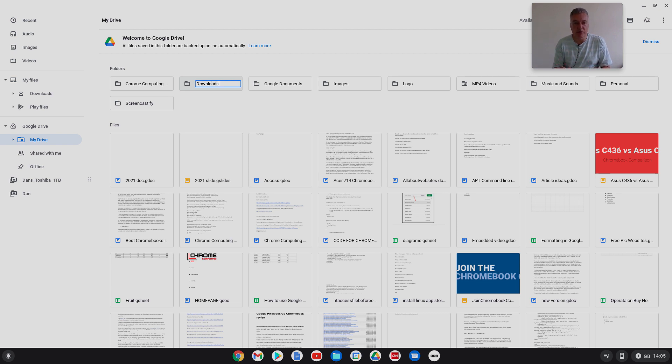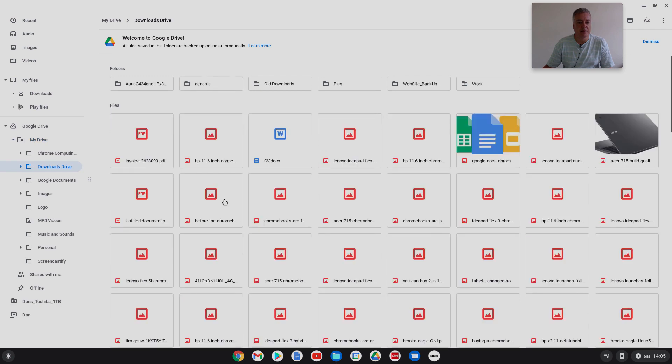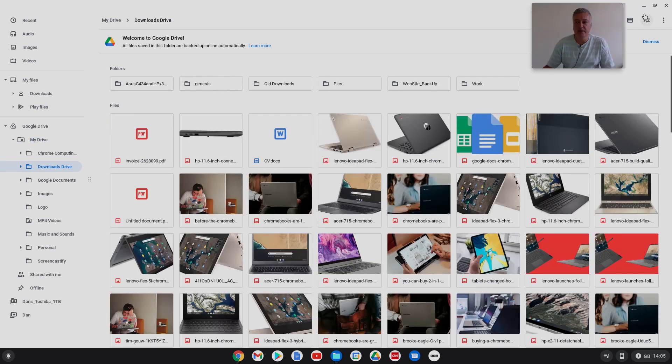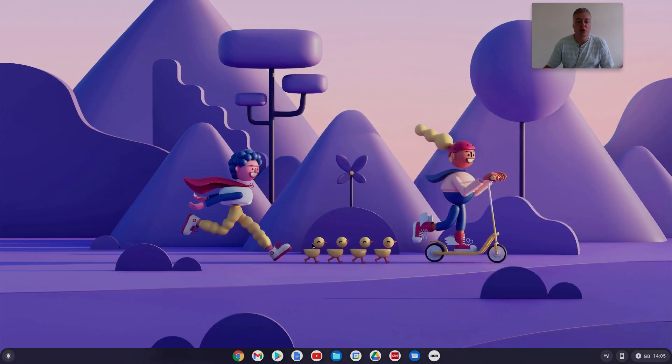So I put all of my download, apart from this folder here, I put all of my folders download folder files in Google Drive and I just called it that, but I'm going to rename that file.